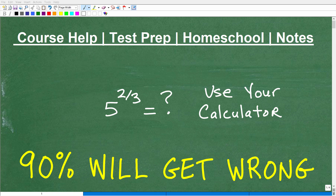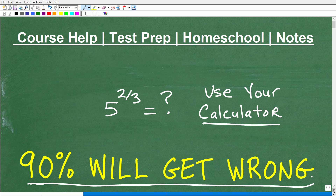Let's talk about finding powers on your calculator. Here I have a problem: I want you to find 5 to the two-thirds power and use your calculator, but I'm telling you right now, a good majority of you are likely going to get this wrong. I don't know if it's exactly 90%, but a lot of people are going to get this wrong, and it all depends on what calculator you're using. I'm not going to tell you any of this in advance because I want you to test your ability to properly use your calculator.